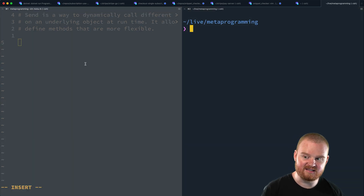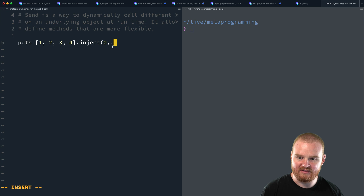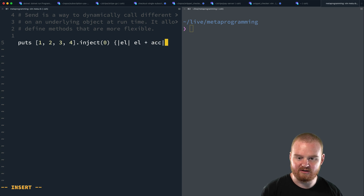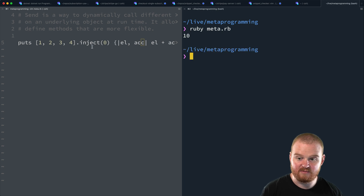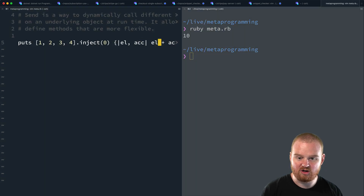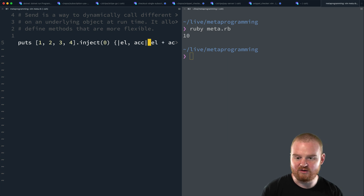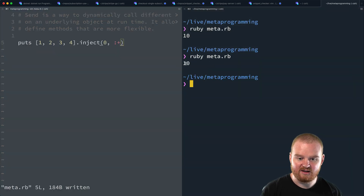One place you may have seen something like this is when using `inject`. If you want to sum some integers, you might have seen `inject` used with an initial accumulator value and a block: `array.inject(0) { |acc, el| el + acc }`. It turns out that if you're just calling the `plus` method on each element and passing in the accumulator, rather than writing out the entire block, you can use the shorthand and just pass the method symbol — like `inject(:+)`. The method will be applied to each element in the list, and we get back `10`.